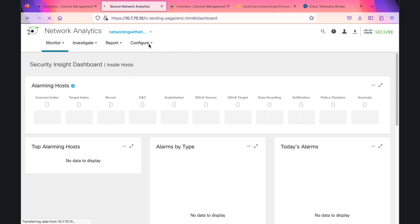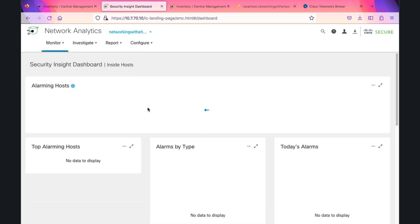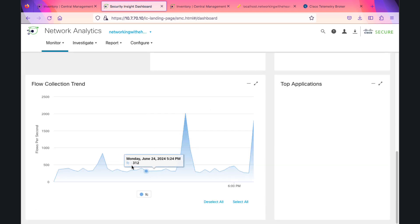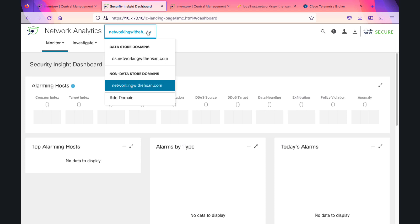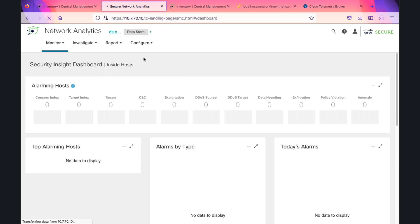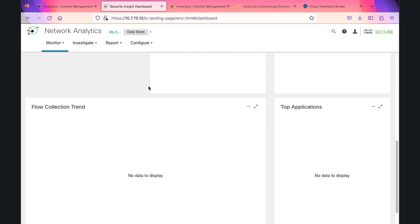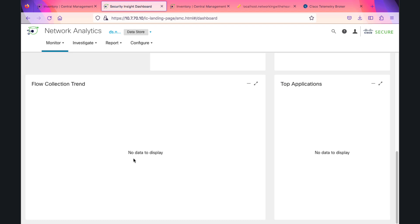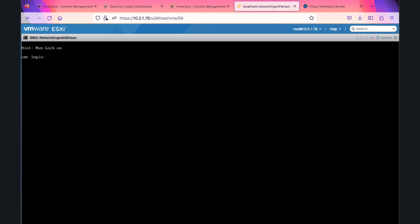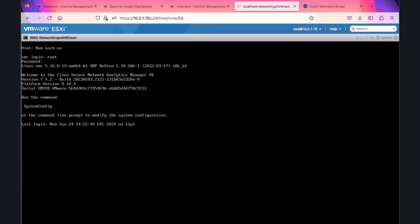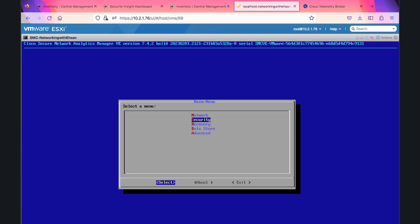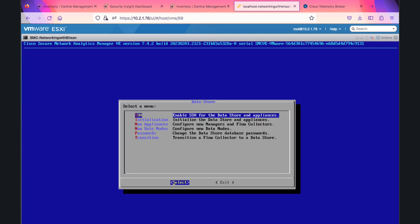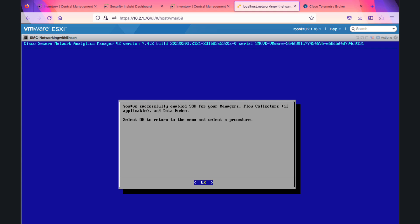The system is now divided into two different domains: one is data store domain, one is non-data store domain. On the data store domain, because there is no Flow Collector, it means there is no data. So the next step is to transition the Flow Collector.